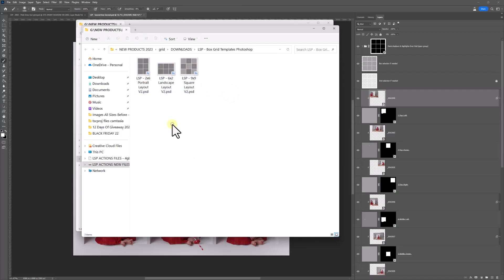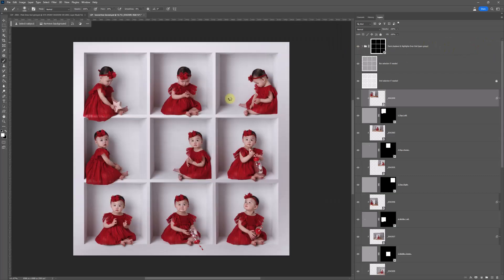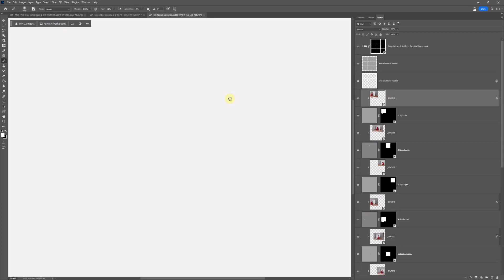I'm going to go ahead and open all of these up into Photoshop to show you them. The one we're going to be working on today is probably the 6x2 landscape, because it's a little bit quicker and the principle is the same for all of them. You can open whichever one you want into Photoshop — it may take a moment because these are really big files with quite a lot of layers. You can only use these in Photoshop. I'm using Photoshop Creative Cloud, the latest version. You can use these in older versions of Photoshop and also in Elements.